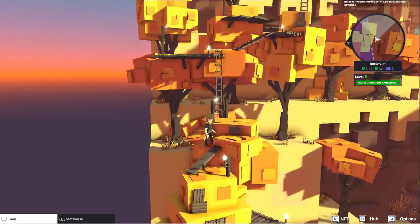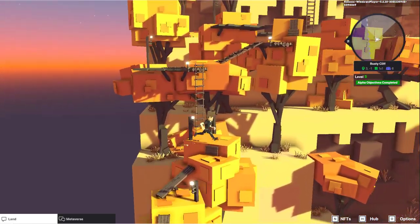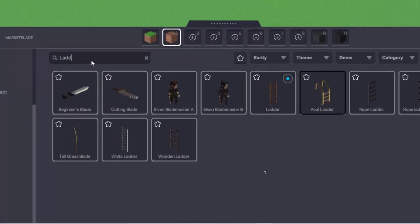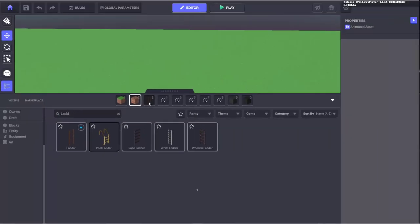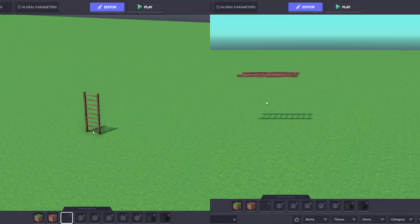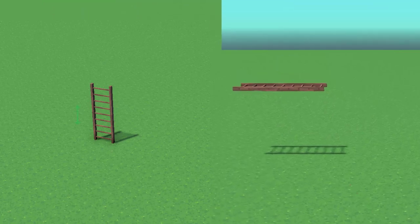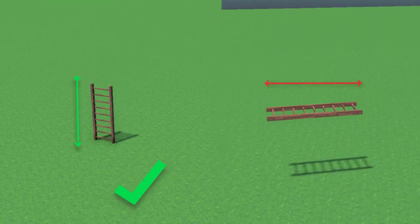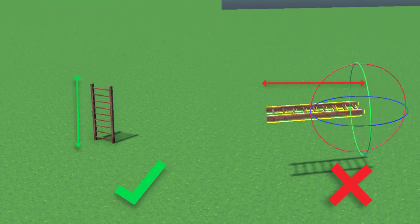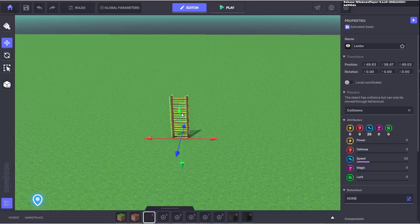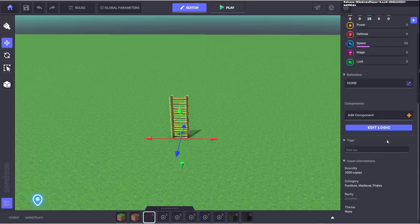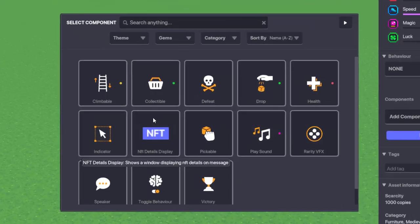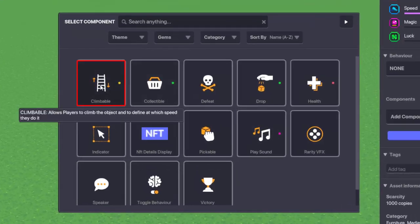To use this component first you need to choose the asset you want to make climbable. In this case we'll be using a ladder. It's important to know that this component works best when the object has a vertical flat climbing surface. Once your object is in the scene you can click the object and navigate to the components tab. Click add component and then select the climbable component.